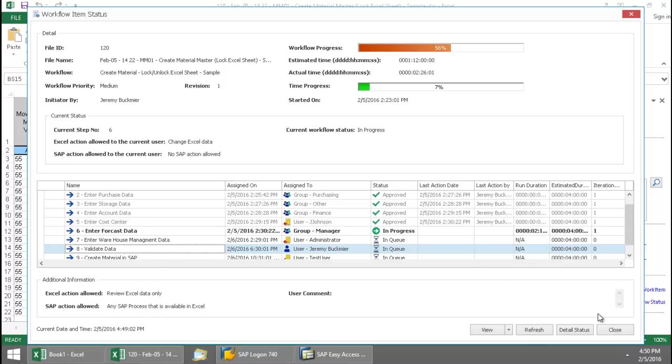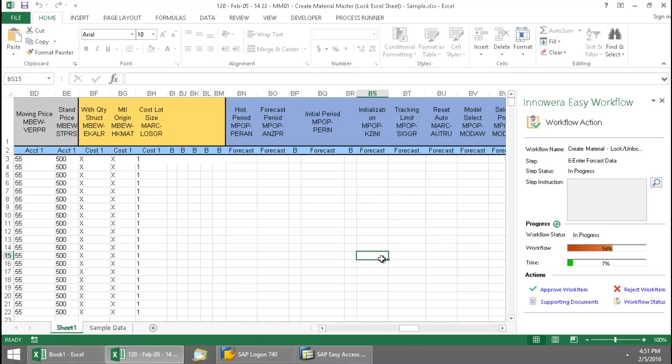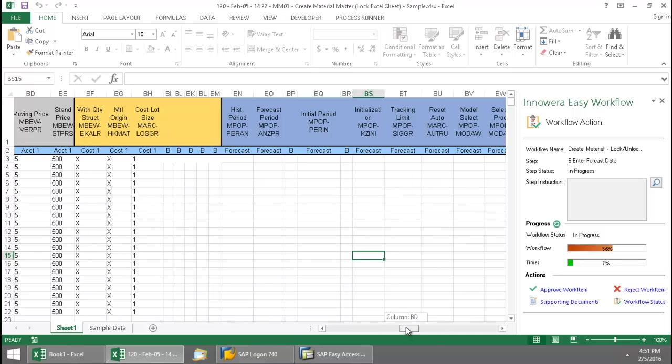I'm going to go ahead now and close this. And so my responsibility is to enter this forecast data.